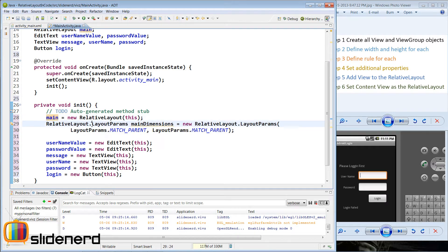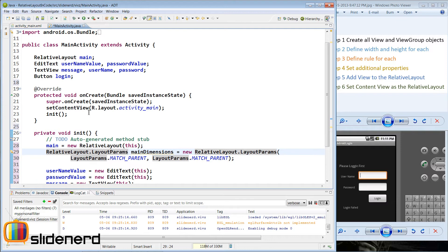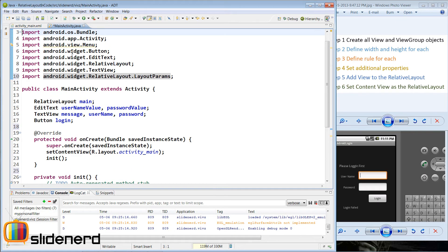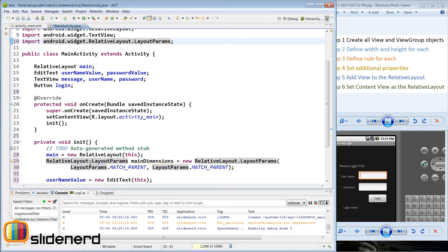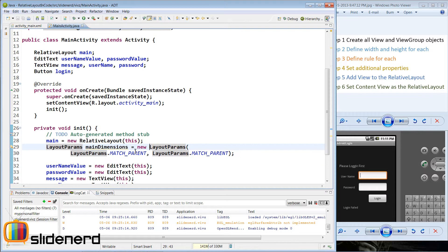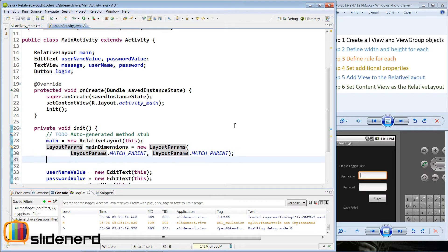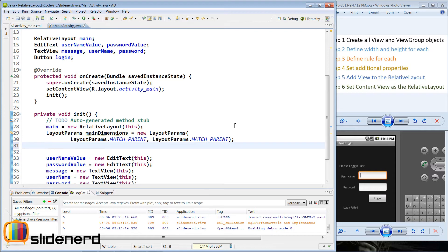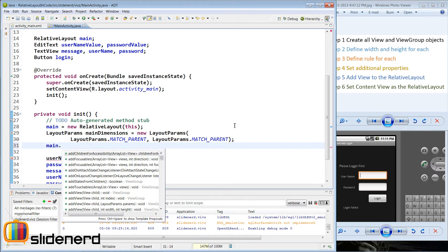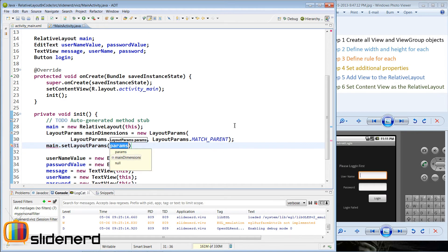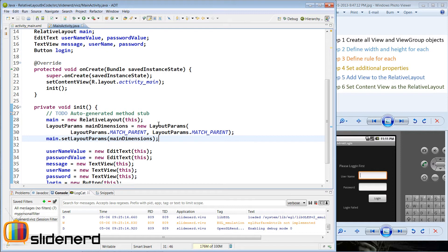We have simply created this object called main dimensions which holds two integer values: width which is match parent and height which is also match parent. Now we need to set this width and height on the main object. Note that if the import is at the top as android.widget.RelativeLayout.LayoutParams, we can write LayoutParams directly without the namespace. Next we set it using main.setLayoutParams and pass main dimensions inside, and we are done for the relative layout.